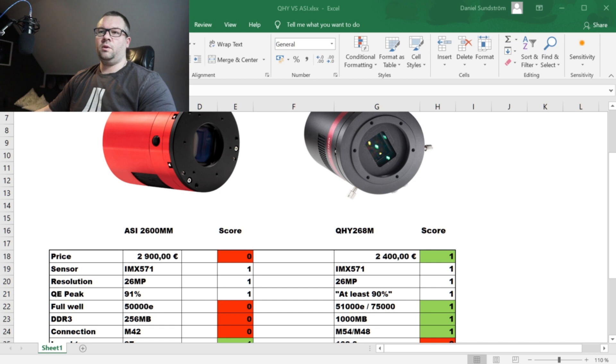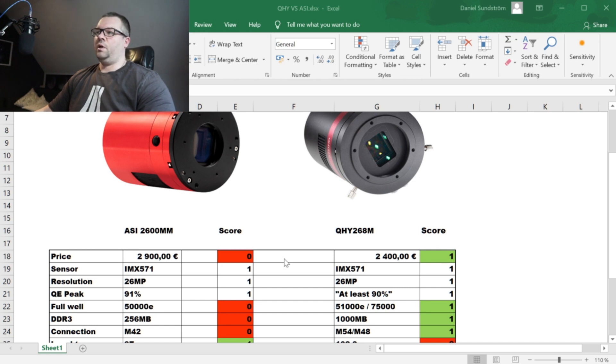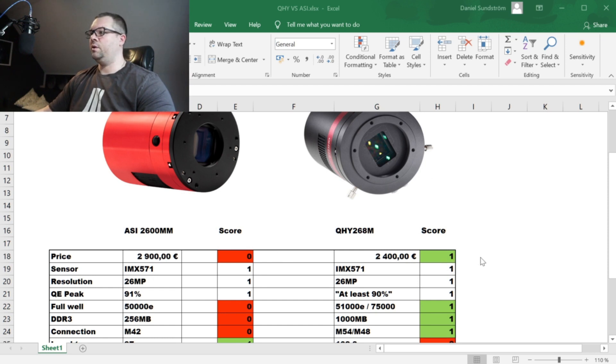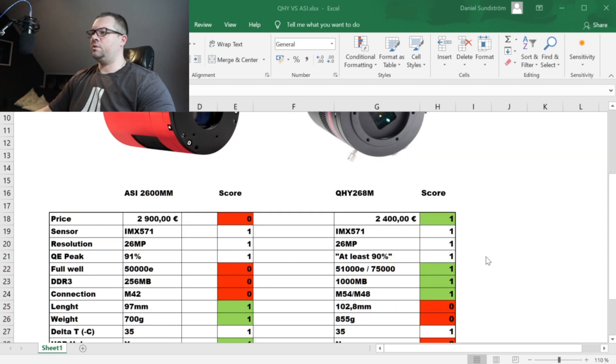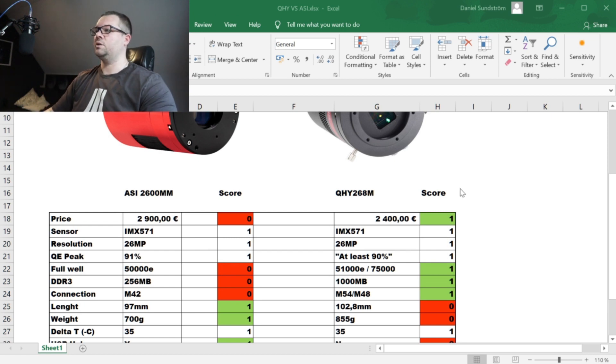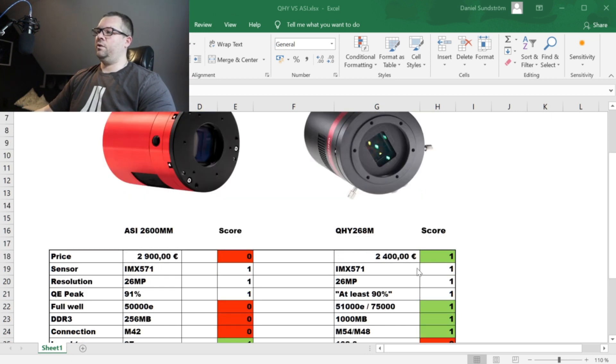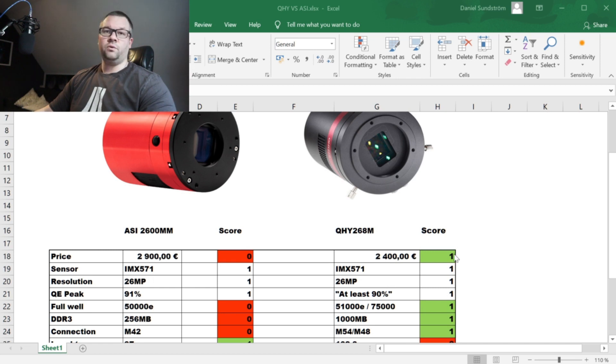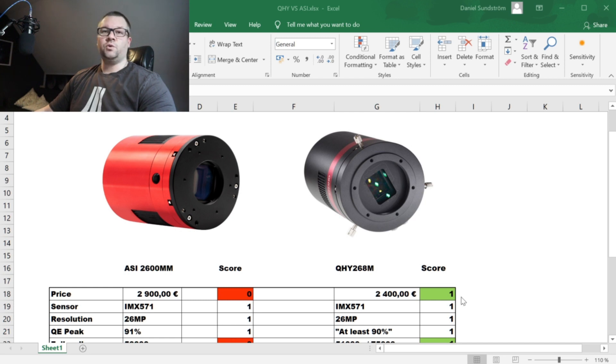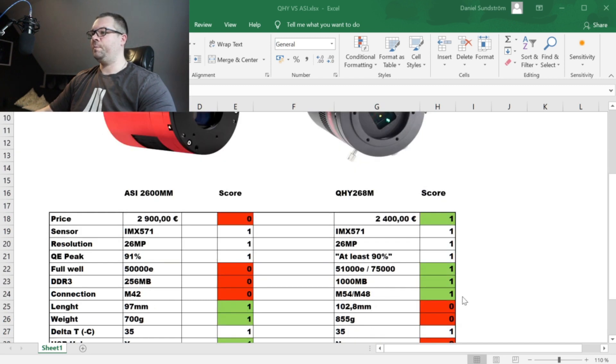So let's start out with the price here. The ASI unit is around 2,900 euros and that's what I've found for I believe it's Telescope Express Telescope Service which had that price and 2,400 euros for the QHY version. So that's a win for the QHY. Slightly cheaper.